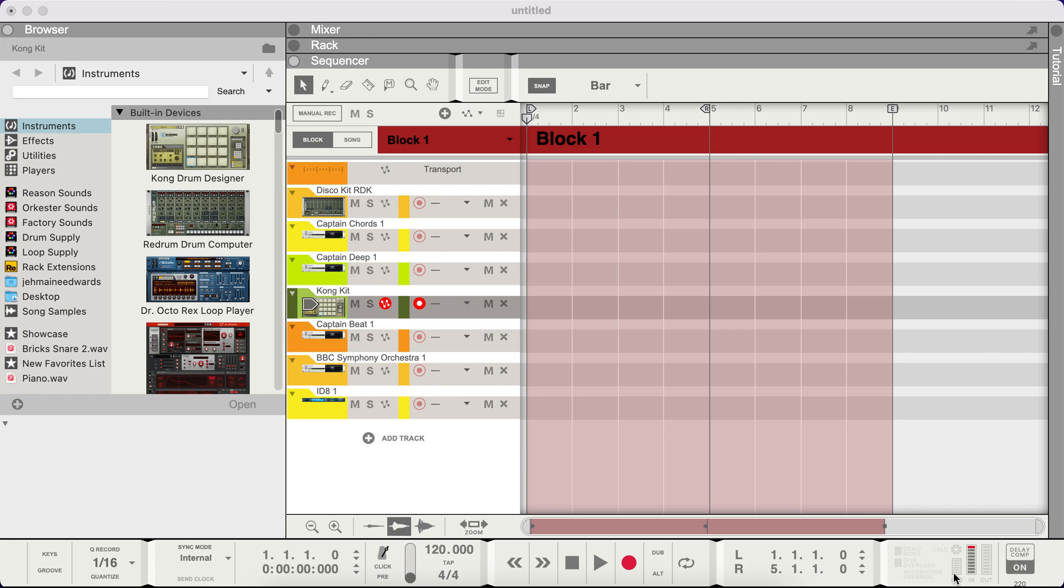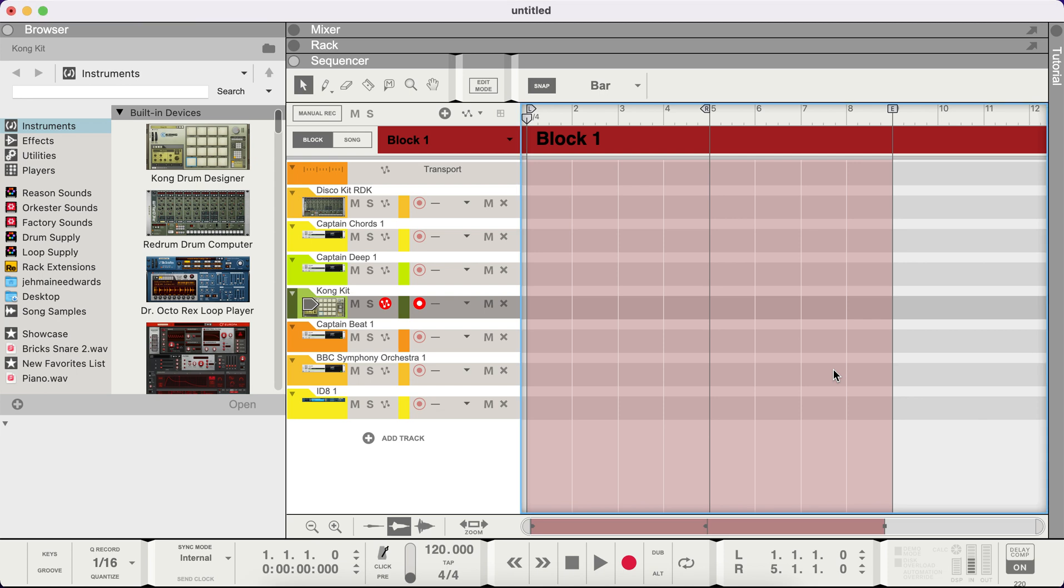Yo, yo, yo, you already know what it is. About to show you the best Reason keyboard shortcuts, just a couple to go through. We're gonna get into a couple real quick.